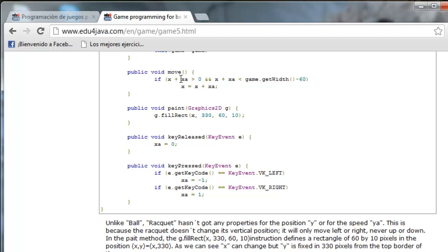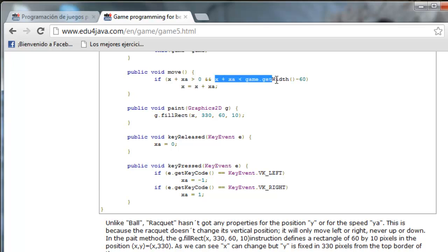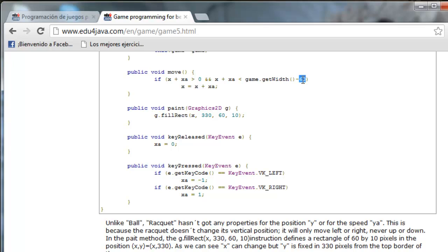This code is inside an IF so that the racket doesn't go out of the screen. The IF allows the increase if X plus XA — the increase we want to make — is bigger than 0. This prevents the racket from going out of the left border. And so it doesn't go out of the right border, we check that X plus the increase is smaller than the width of the canvas minus 60, which is the width of the racket.